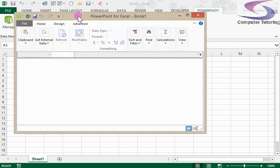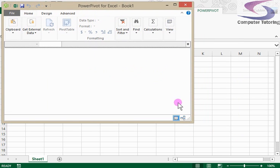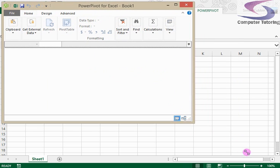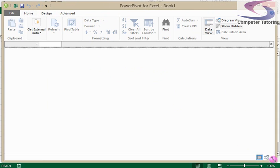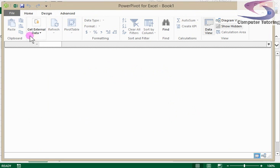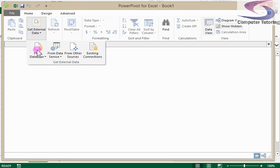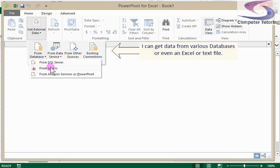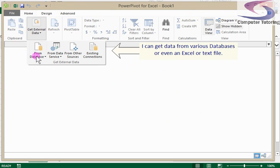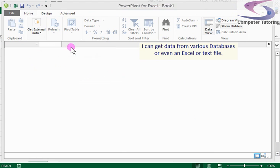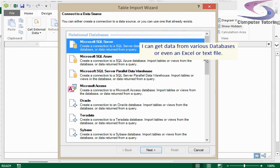I can decide to get data, make that a little wider as well so it makes the menu bars at the top more obvious. So I can get data from an Access database or a SQL server. I can get them from other sources if I click on other sources.